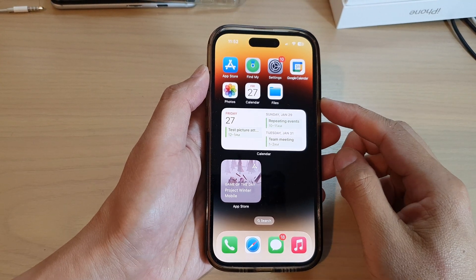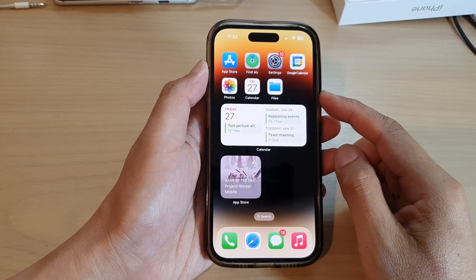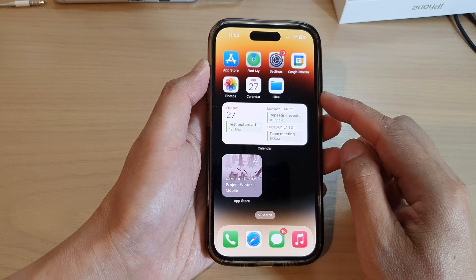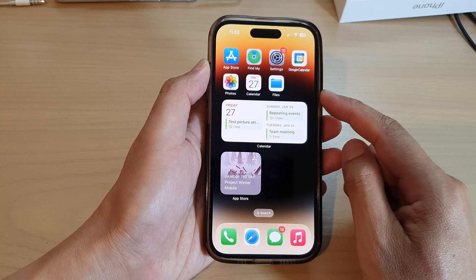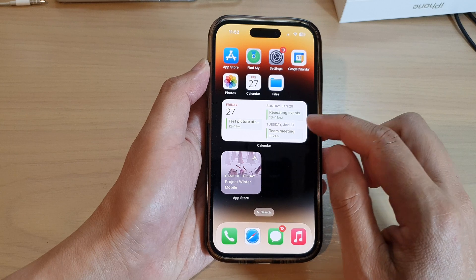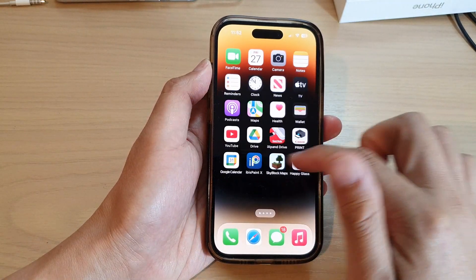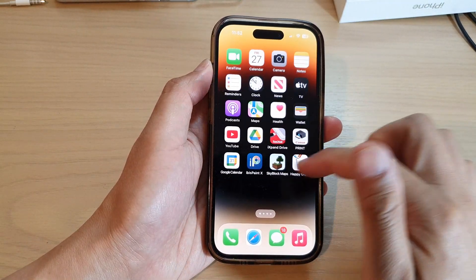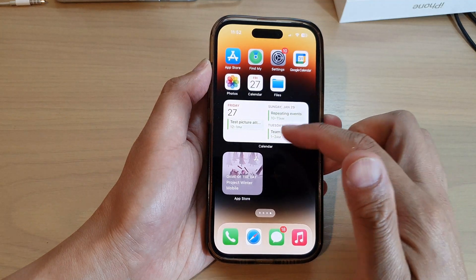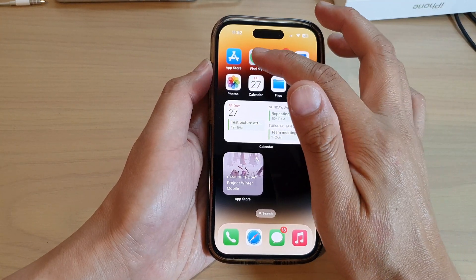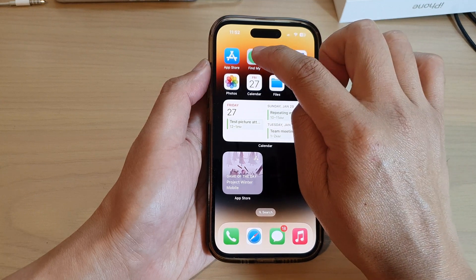Hey guys, in this video we're going to take a look at how you can rearrange app icons and widgets on the home screen on the iPhone 14 series. You can see here on my home screen I have lots of different icons and widgets.